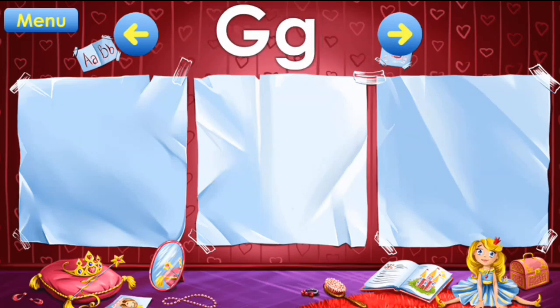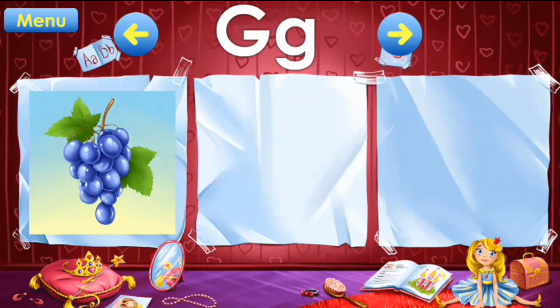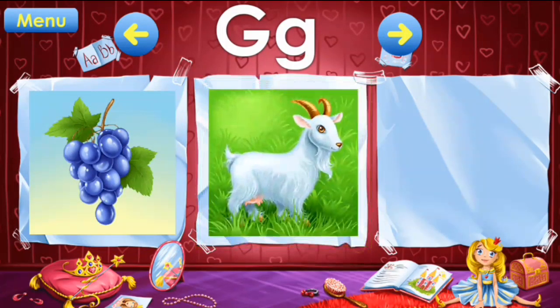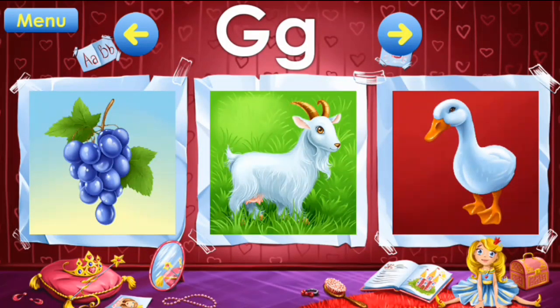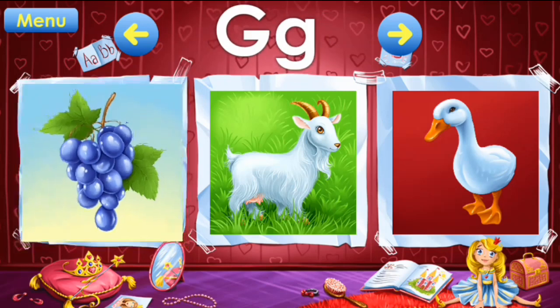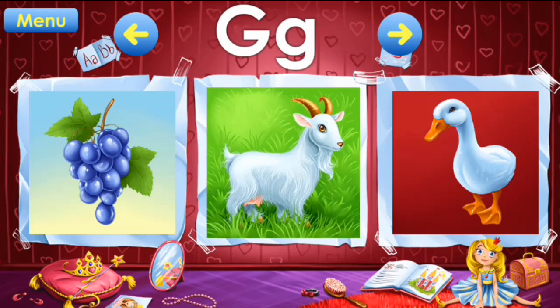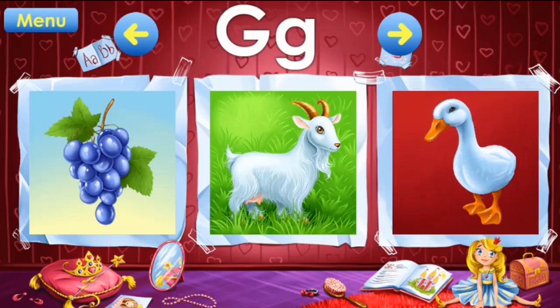G: grapes, goat, goose. G: grapes, goat, goose.